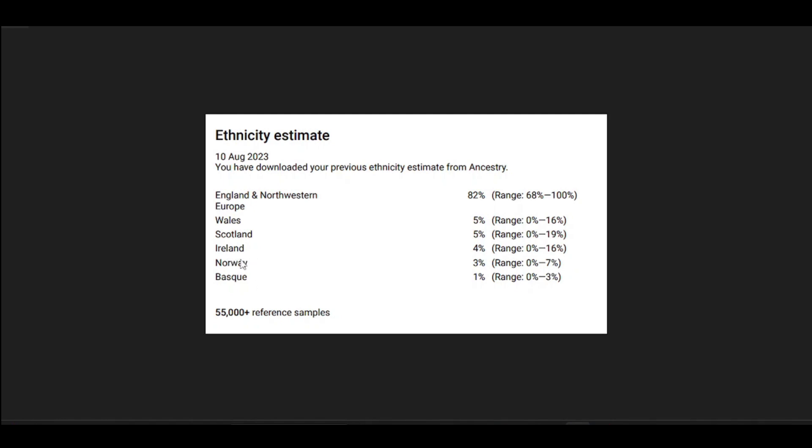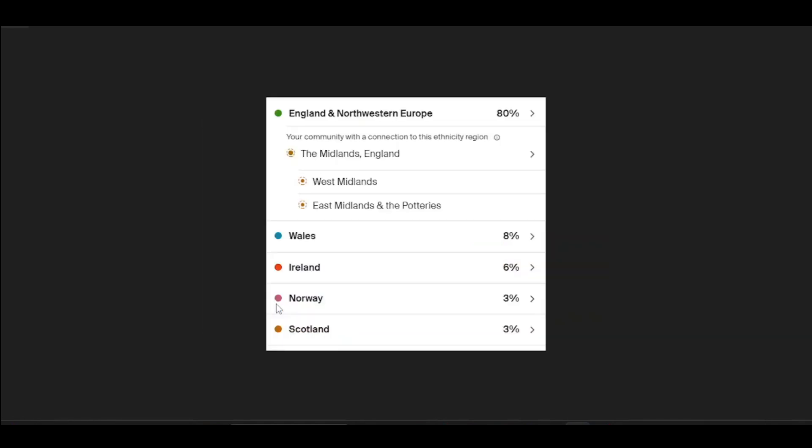Norway, again it's not surprising. I don't have any direct Norwegian connections, but my paternal haplogroup is I1, which is commonly found in Scandinavia. They updated it this year and it hasn't changed much. That Basque 1% which might have been distortion in the algorithms disappeared, although I wouldn't be surprised if it reappeared. England Northwestern Europe 80%, Wales 8%, Ireland 6%, Norway 3%, Scotland 3%. That Welsh percentage is perhaps where I would expect it to be.